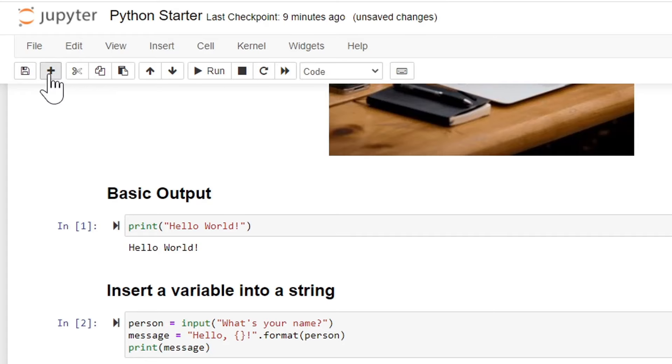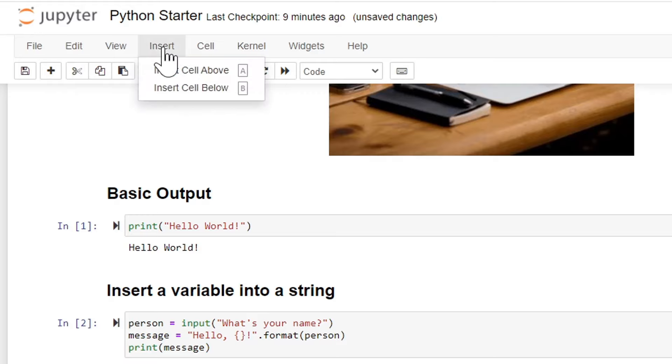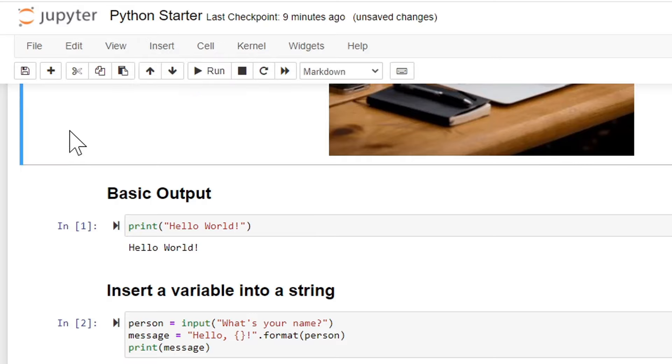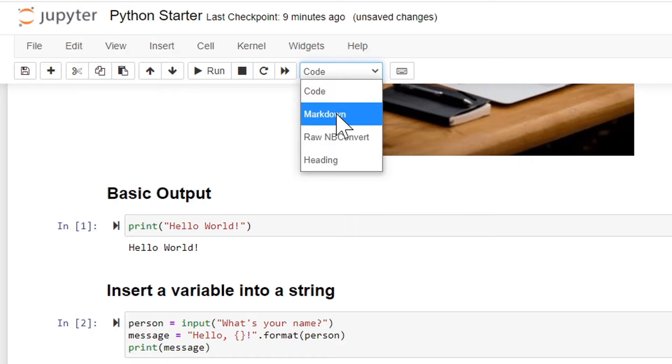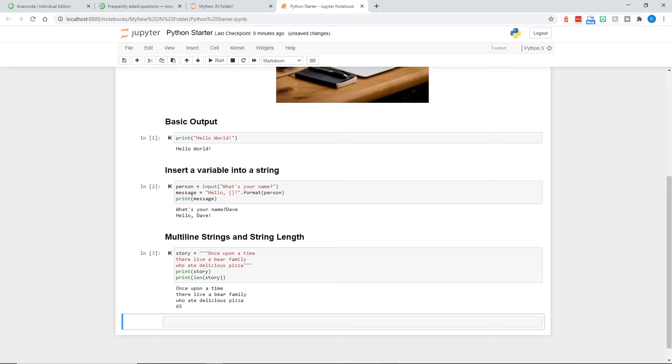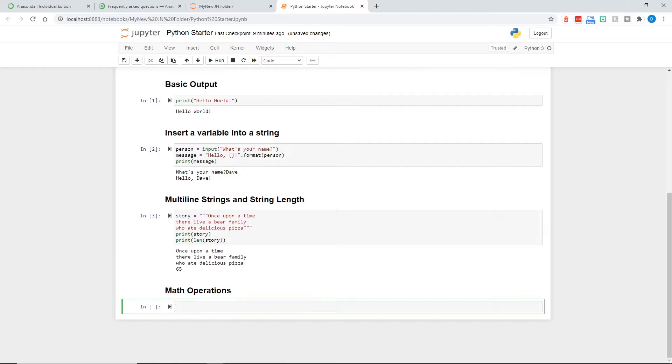Let's go ahead and add another. And notice I just clicked the plus symbol to do that. We could also use a move. These are all cells. We could move them up and down. We could go insert cell above or below. But just since I wanted one at the bottom, I clicked the plus symbol. Here I want to make this markdown once again. I'm going to make it a second level heading and type math operations.